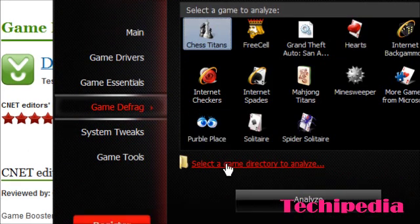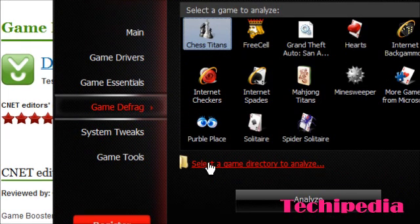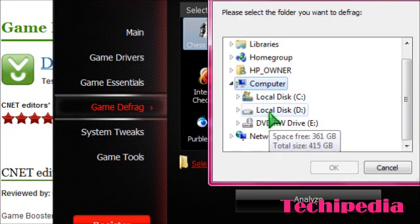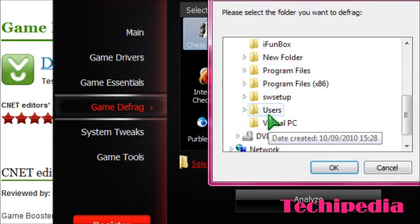Once you have done this you can also do a game defrag which will defrag some of the game files. All you do is select the game directory.